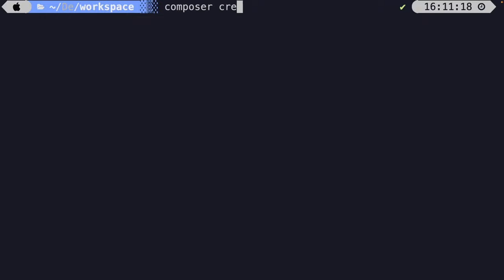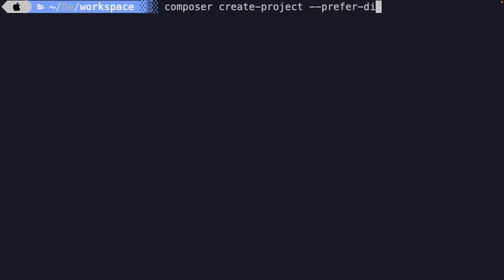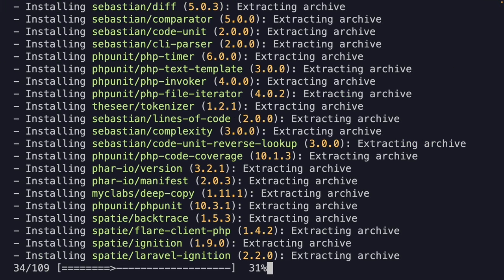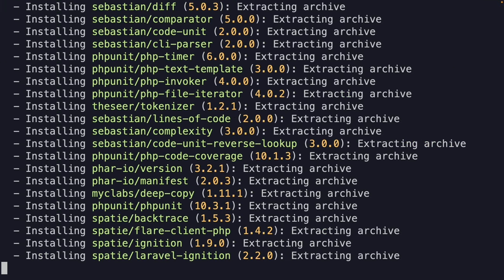Let's run composer create-project with the --prefer-dist option to install laravel/laravel. Since this video is sponsored by Hostinger, I'm going to name my project hostinger-filament. Let's hit enter and create our Laravel project.